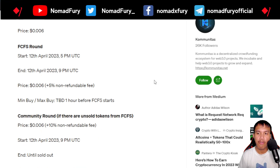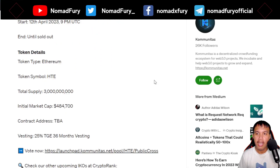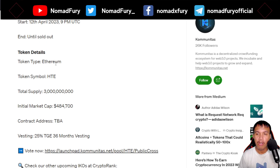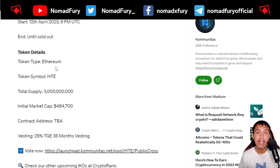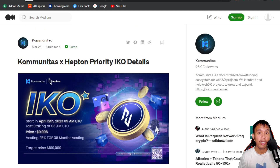More information is available for the Booster 1 round, Booster 2 round, First Come First Serve round, and the Committee round, along with token details. The token is under the Ethereum network.